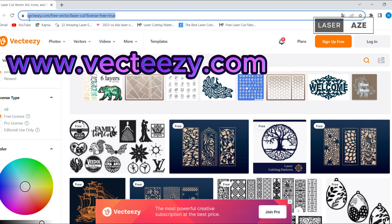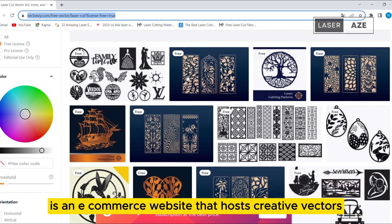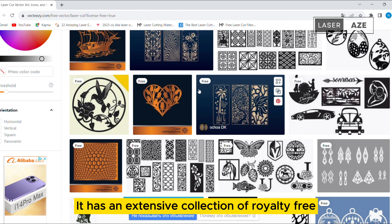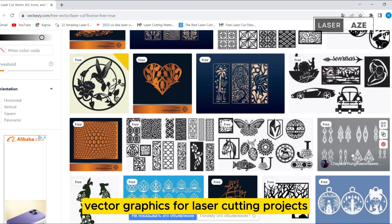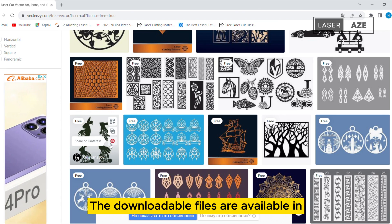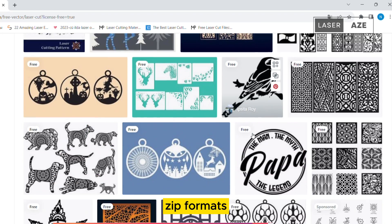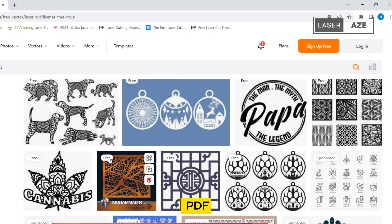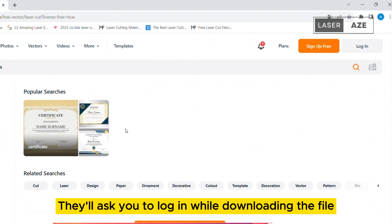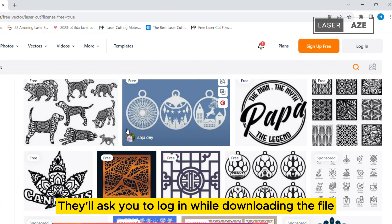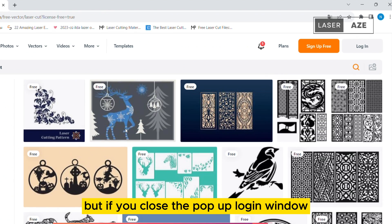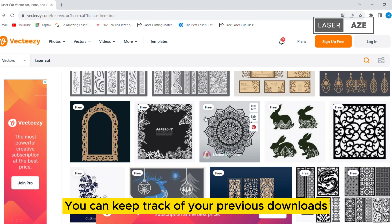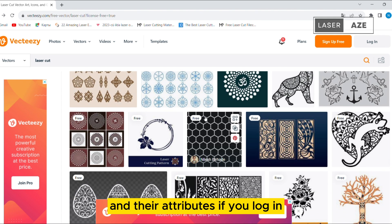VectEasy. VectEasy is an e-commerce website that hosts creative vectors, photos, and video content. It has an extensive collection of royalty-free vector graphics for laser cutting projects. The downloadable files are available in zip format, which contains the project files in AI, JPG, PDF, and EPS formats. They will ask you to log in while downloading, but if you close the pop-up login window, you can download the files without logging in. You can keep track of your previous downloads and their attributes if you log in.